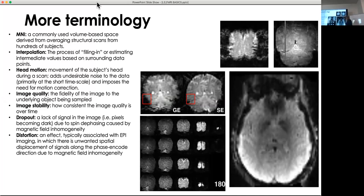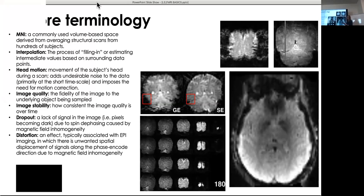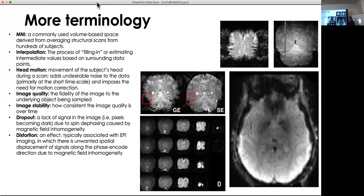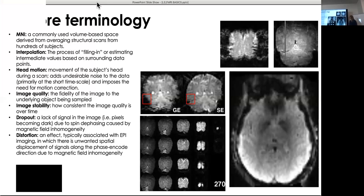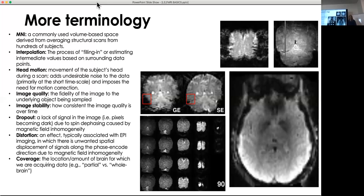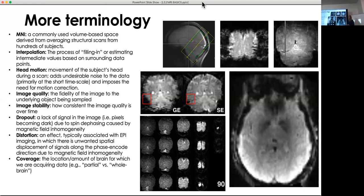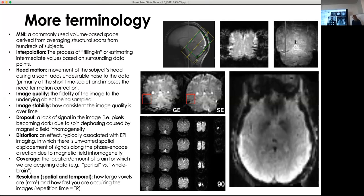Different pulse sequence parameters — like switching the phase encoding direction — can lead to distortion that comes in different forms, so it's important to know that distortion doesn't always look the same. For the NSD dataset we have whole brain coverage, but if you're only interested in visual cortex you can select a slice covering just that region — partial brain coverage. Resolution can be spatial (voxel size) or temporal (how quickly data is acquired, related to repetition time).